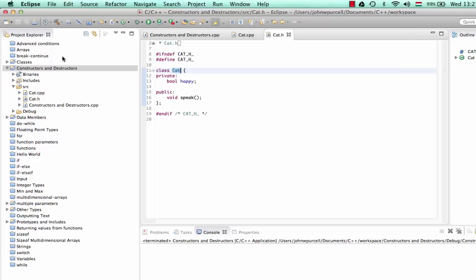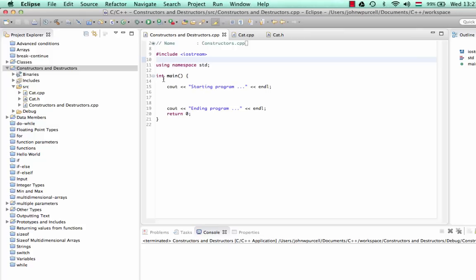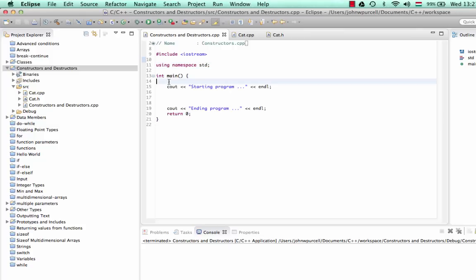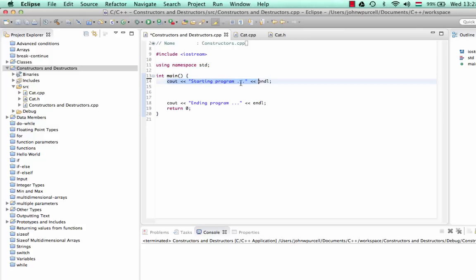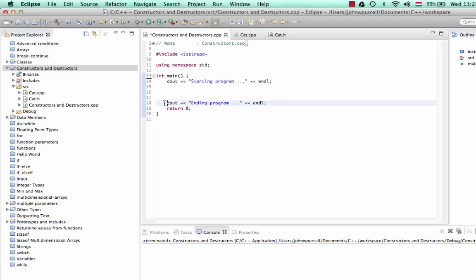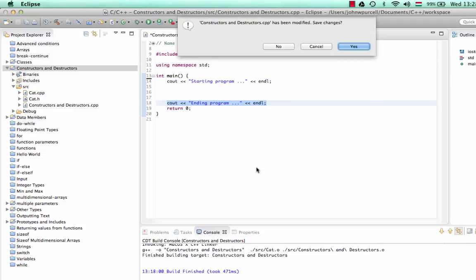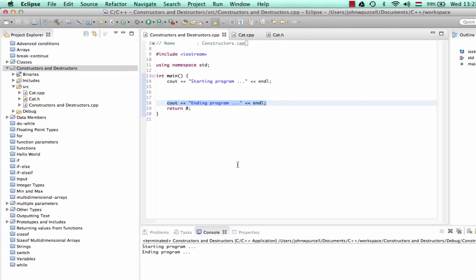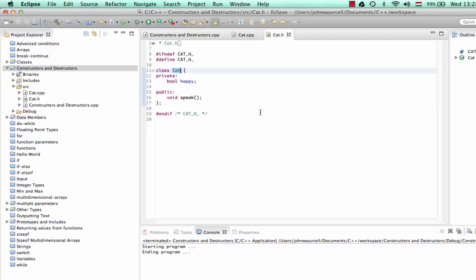Let's take a look at that. I've created a main function here and I've put two couts in it — one right at the start that says 'starting program' and one right at the end just before the return that says 'ending program'. So if I just run that now, it's just going to say 'starting program, ending program'. I've also created a cat class like we had in the last tutorial.